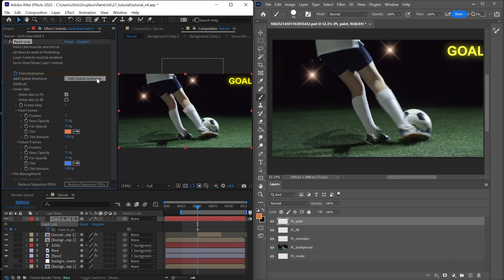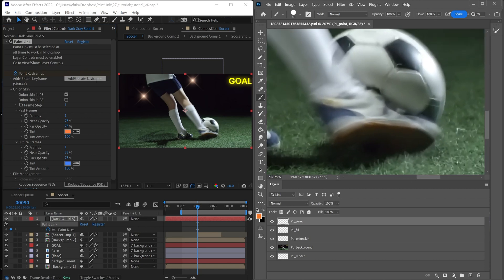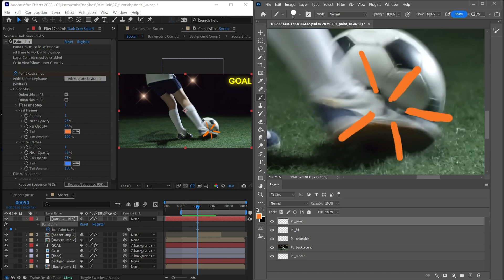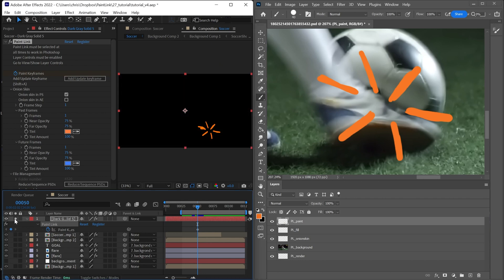So let's start painting. I won't go too crazy here. So you can see that this paint has been returned back to After Effects. And if we solo this layer, this is what it looks like.